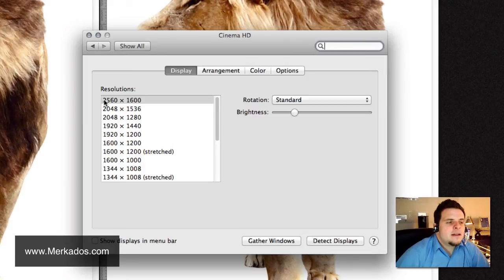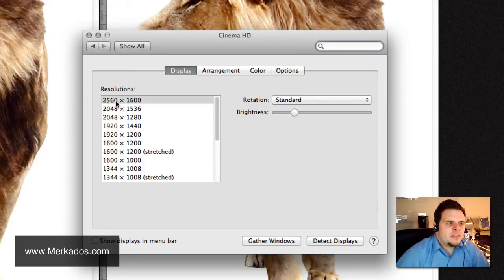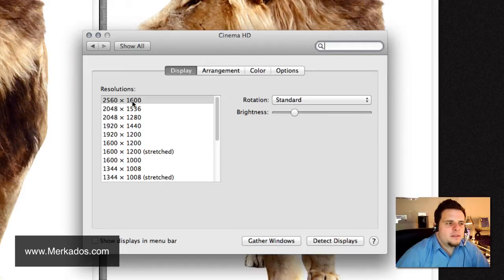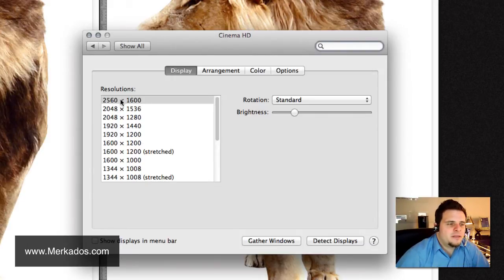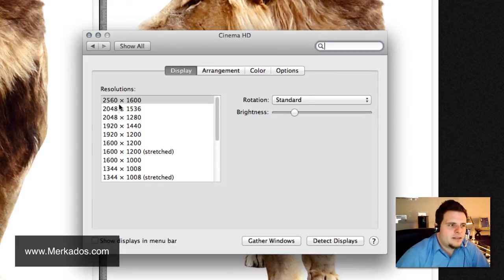So I can say, for example, I want to display 2560 pixels wide by 1600 pixels of height. Okay, or I can change it to something less,